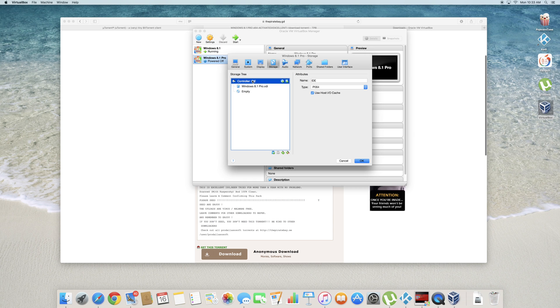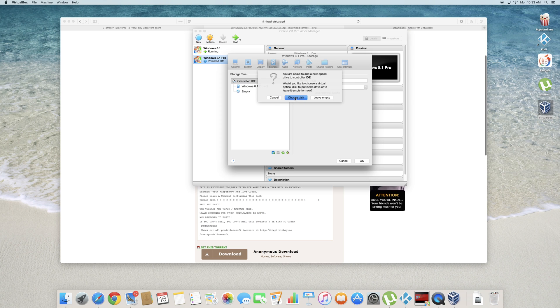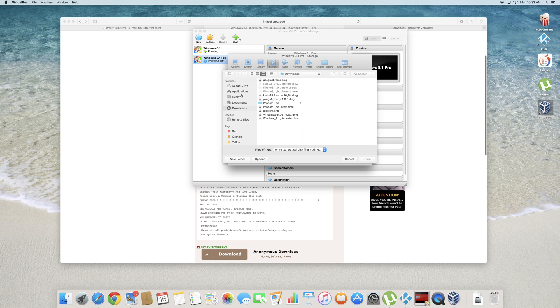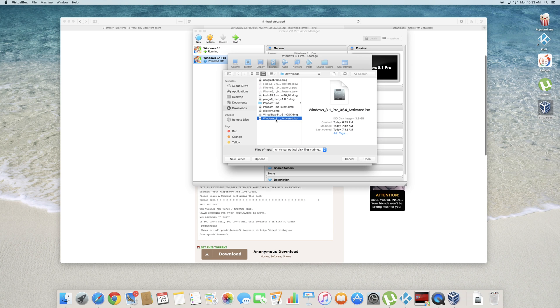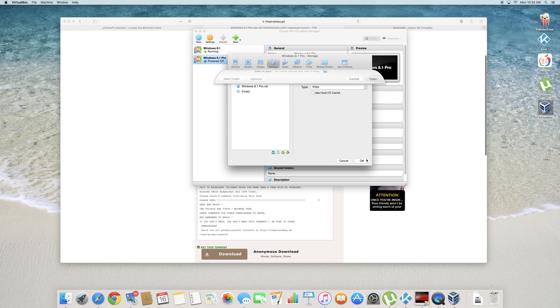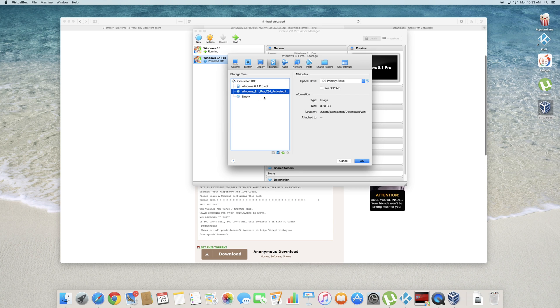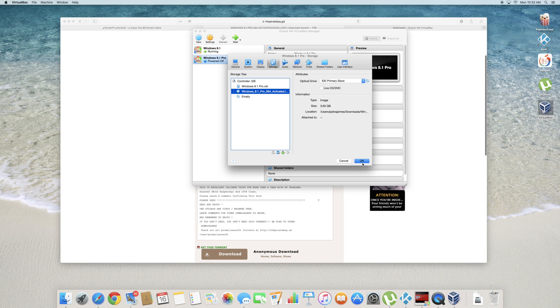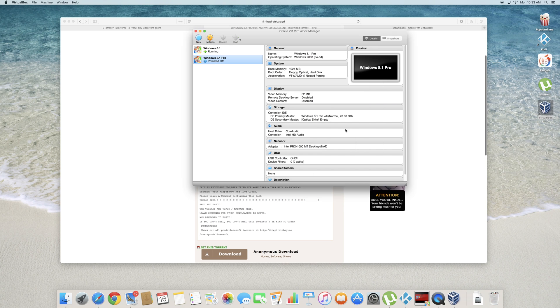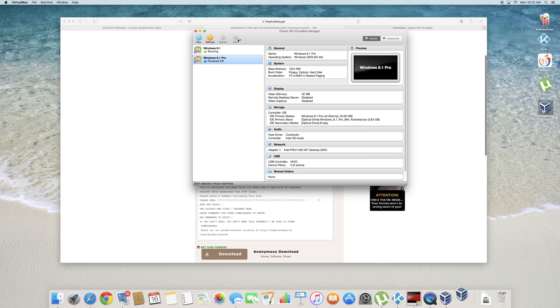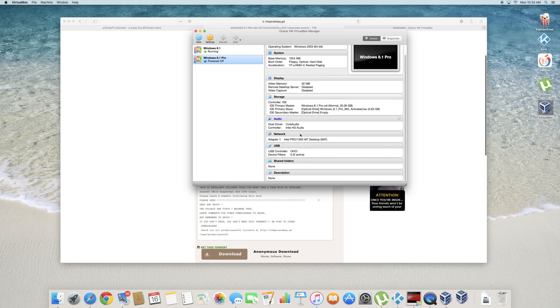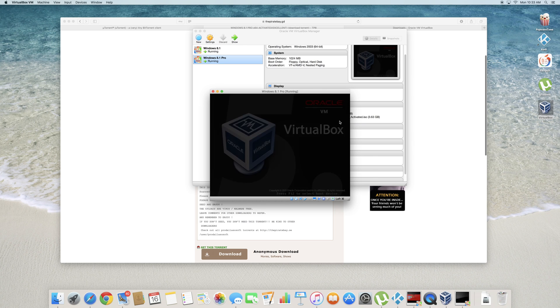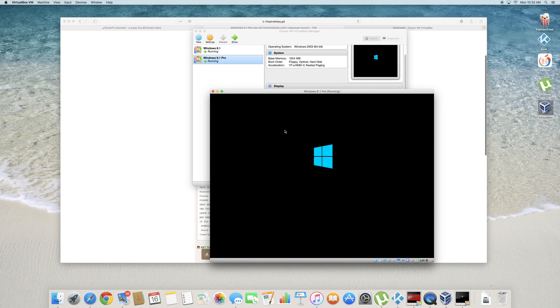Once we're in settings go ahead and click on storage. Go ahead and click on this little thing here. Add optical drive. Choose disk. So wherever you have your file downloaded from the torrent. Mine is in downloads. So go ahead and click on Windows 8.1 and click open. Once that is open, go ahead and click on this. Click on the little disk. Click on this Windows. Click OK. So let's go ahead and click on this again. Start it up. And it should work guys. So it does take a while to boot up. So I'll see you guys in a bit once you have finished booting up.